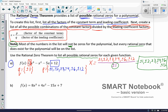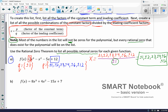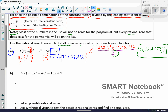We're going to do one more where we just come up with the list, then after example B we're going to start trying them using synthetic division, hoping to hit one with a remainder of zero — you can treat it like a game. So for this next one, the numerator is going to be all the factors of the constant term, which is 7. That's just going to be positive and negative 1 and positive and negative 7, since those are the only numbers that divide into 7.